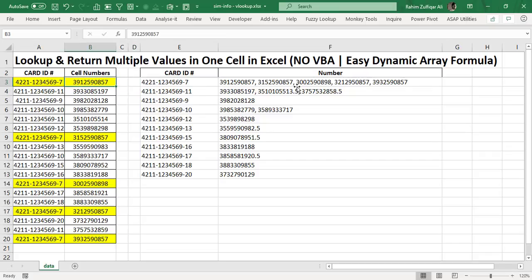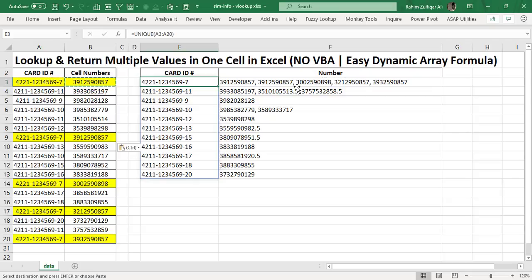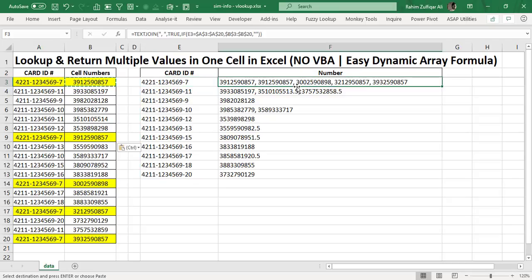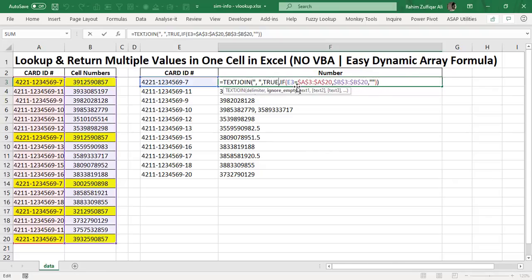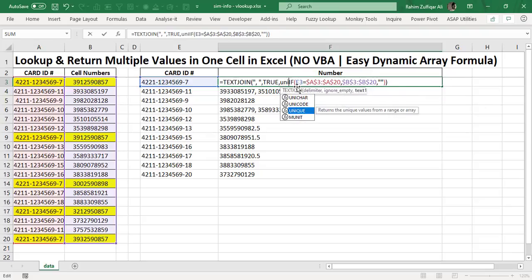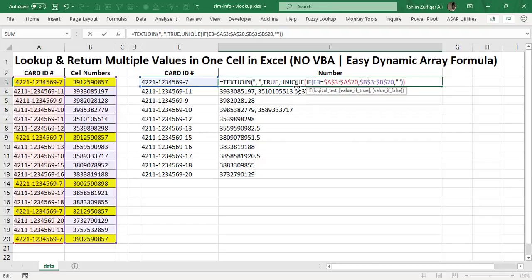Now, what happens if there are duplicates in the cell numbers? For example, if I copy the first cell number and paste it — now there are two exactly the same numbers for this first card ID, and I don't want duplicates in the returning values. So there is one small addition: before the IF function we add the UNIQUE dynamic array formula, and at the end we add one more closing bracket.